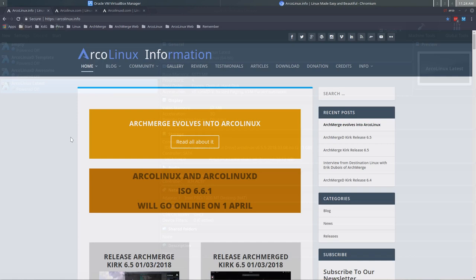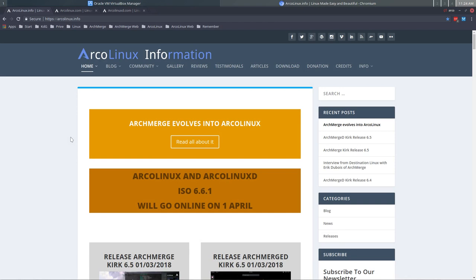Welcome to this video tutorial. We are going to install Arch Linux in a few minutes, but before that we have just made a big move from ArchMerge to Arch Linux, so it might be a wise idea to tell you what we changed and where to find your information.